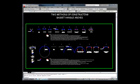There are two methods of drawing basket handle arches that produce slightly different results.